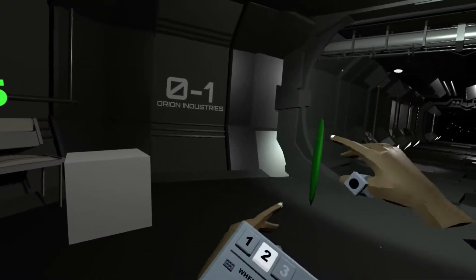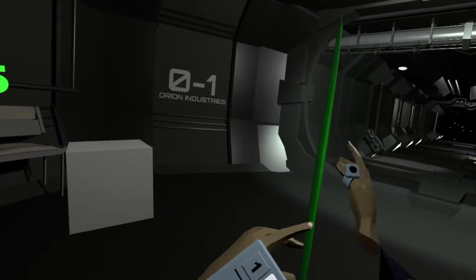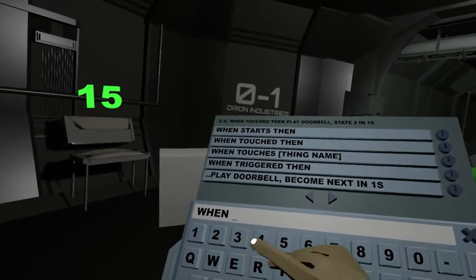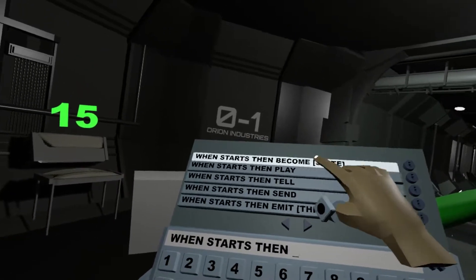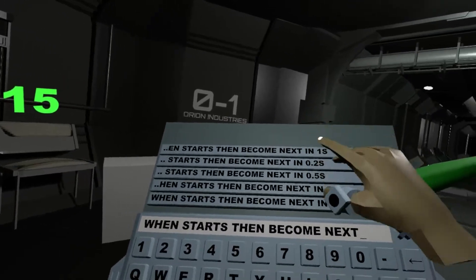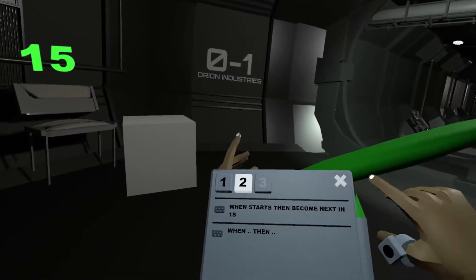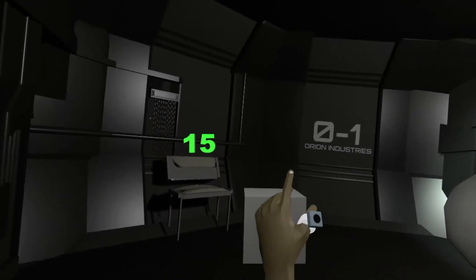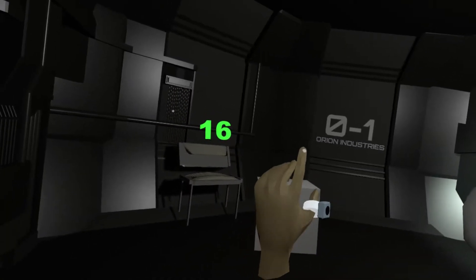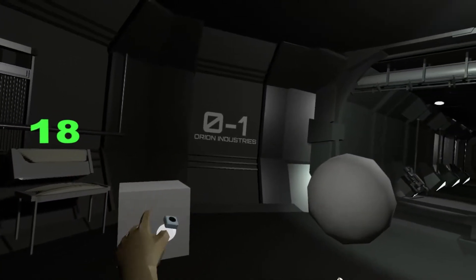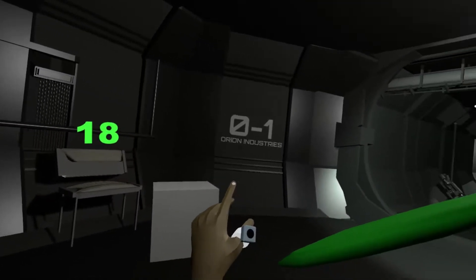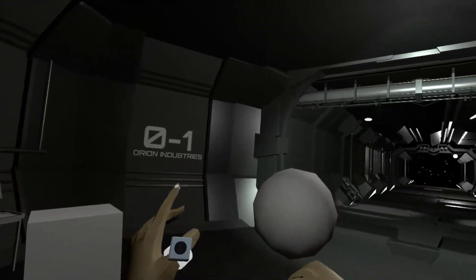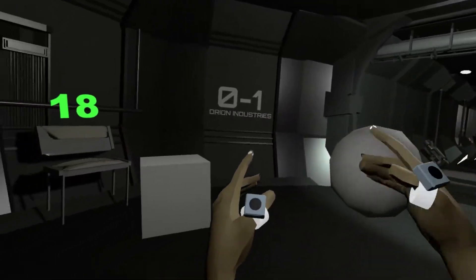Then play doorbell and become next in one second. 'Next' will be a changed visual state, and then it goes back to where it was. So at 16 nothing happens, 17 nothing happens, but at 18 it triggers and changes.